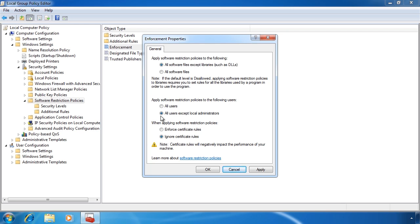The last option allows you to enforce or ignore certificate rules. Certificates offer greater security, however they also create more load on your system. Also, you need to have a certificate infrastructure that is always available, otherwise your end users may find that they cannot run any software.